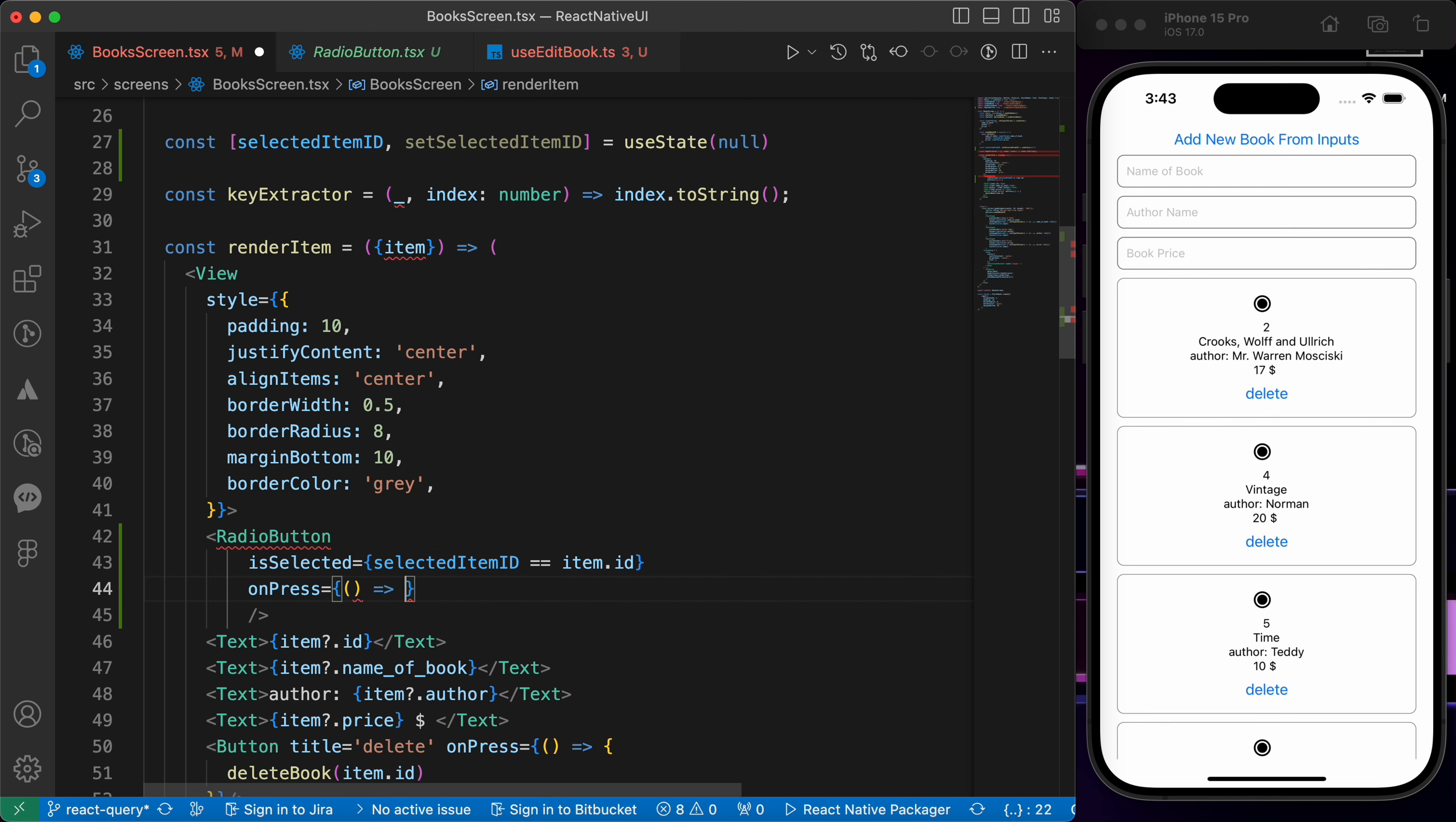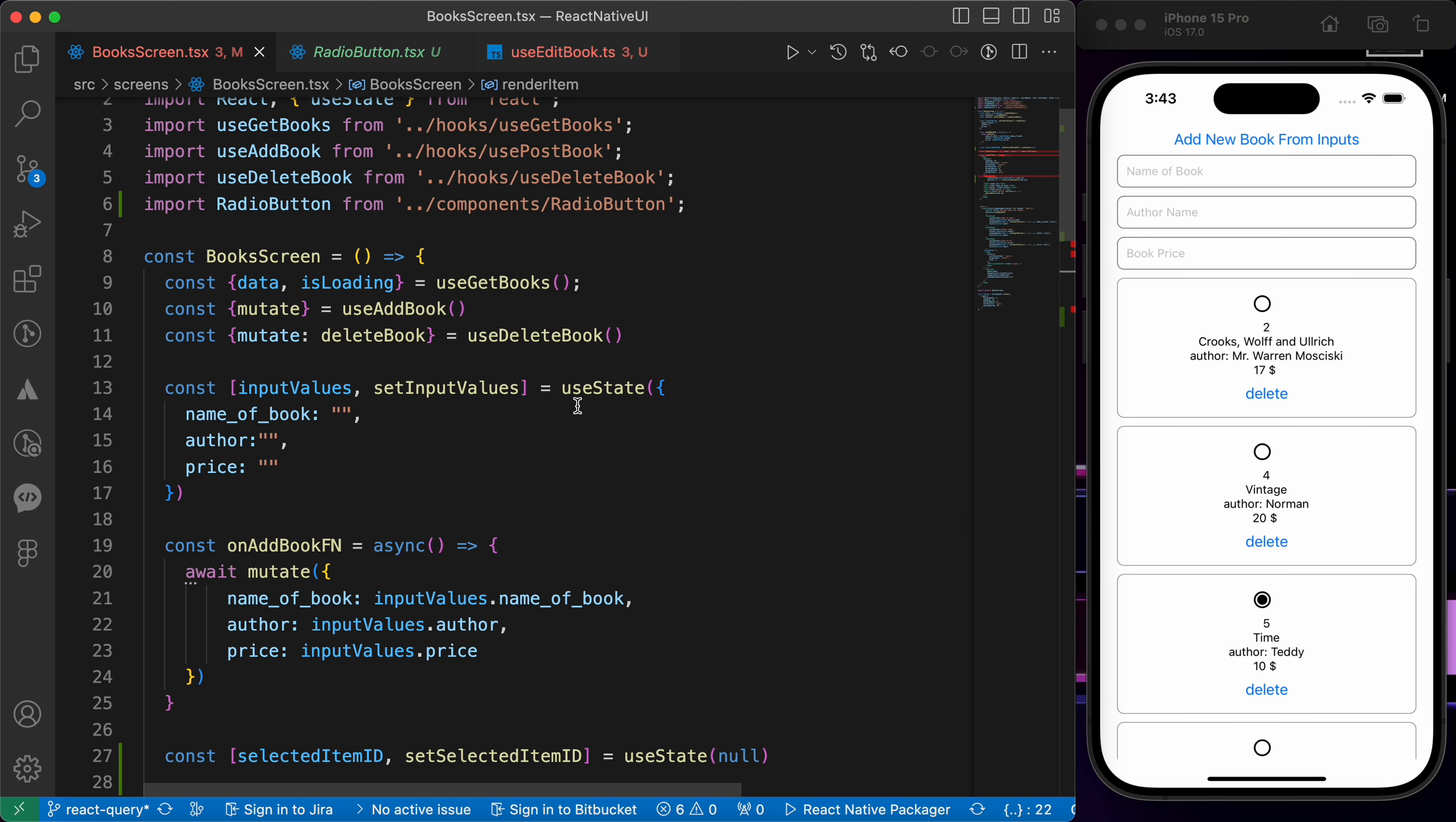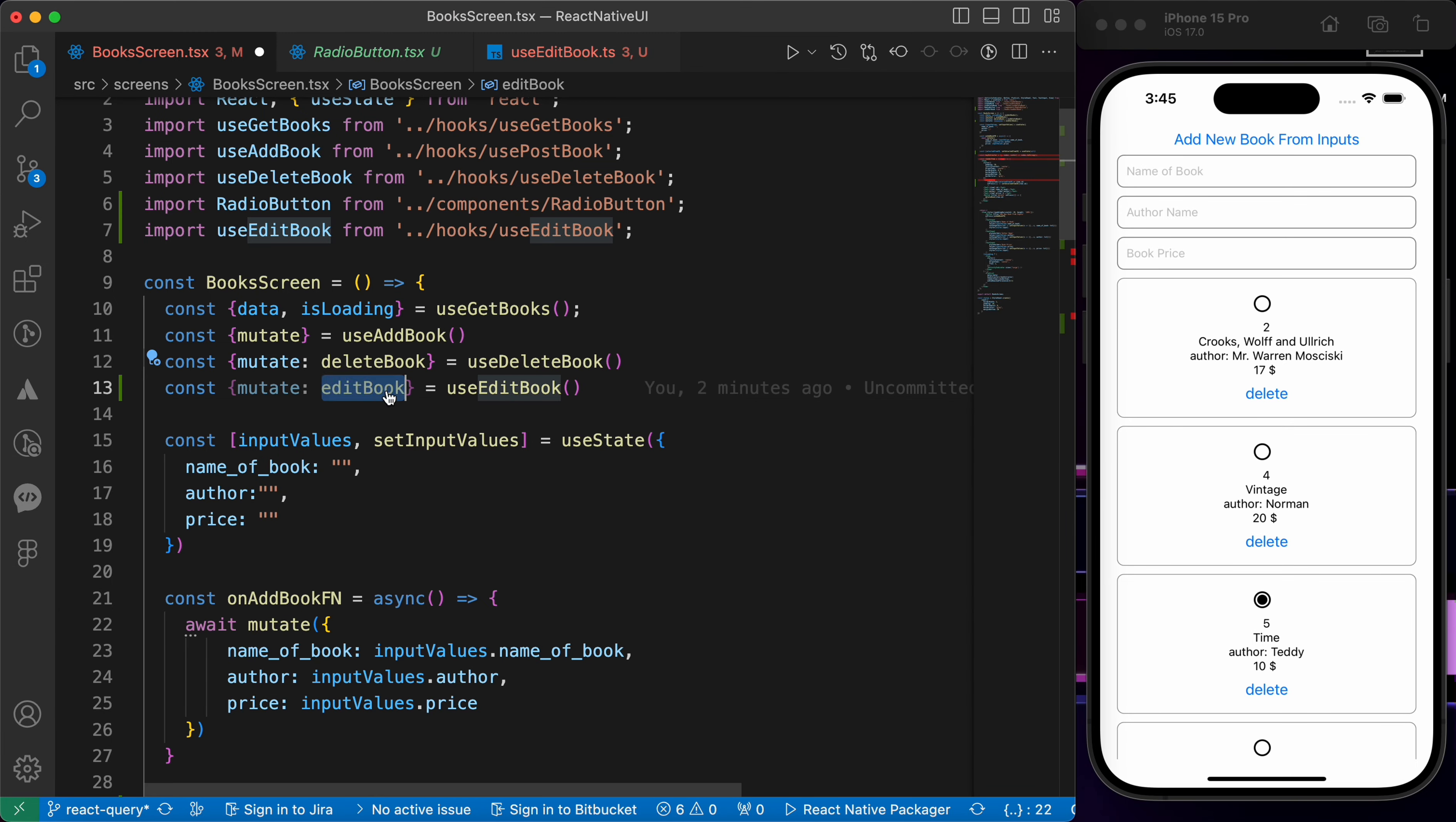Let's press save and try to test it. Great, it worked! When I select something it gets selected like this. Now let's try to import our hook and use it. Let's create const empty object use edit book and import our mutate function and name it with edit book.